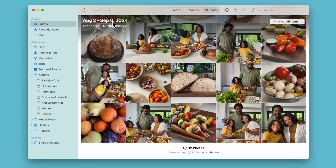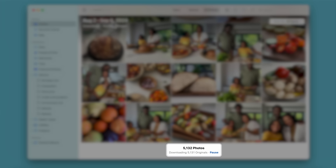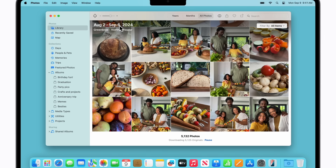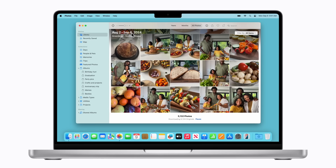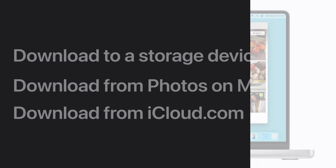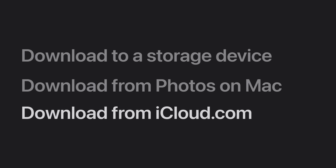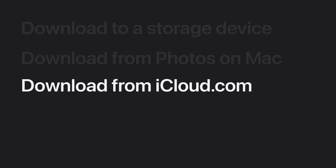Depending on how much content you're downloading, a message might appear showing the progress. When it's done, you can export your content to an external storage device if you like. Now let's learn how to download photos and videos from iCloud.com to your Mac, PC, iPhone, or iPad. We're using a Mac. Keep in mind that it's a good idea to back up your device when you're done to save all your data, which includes your downloaded content.